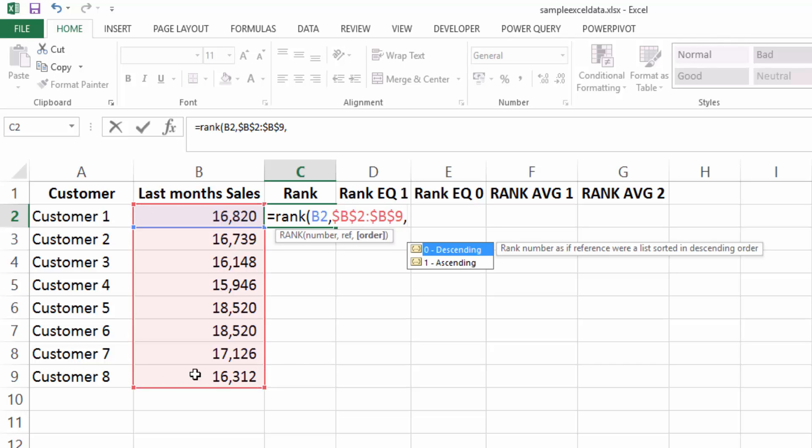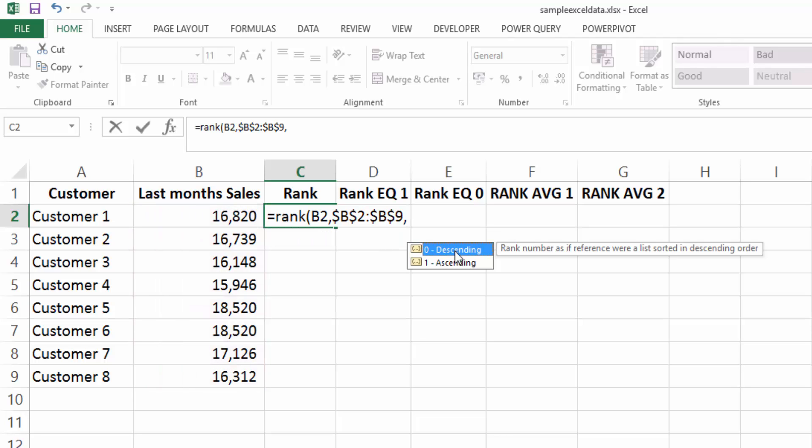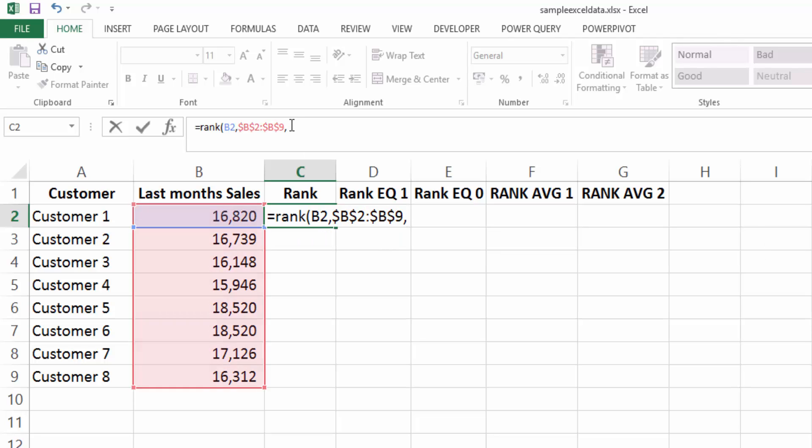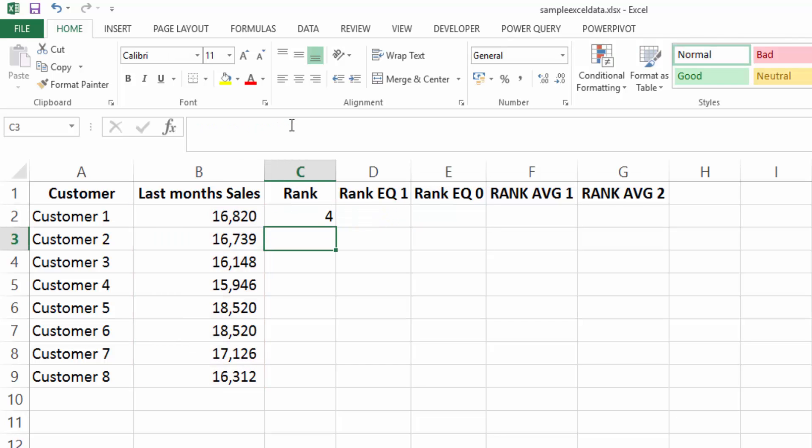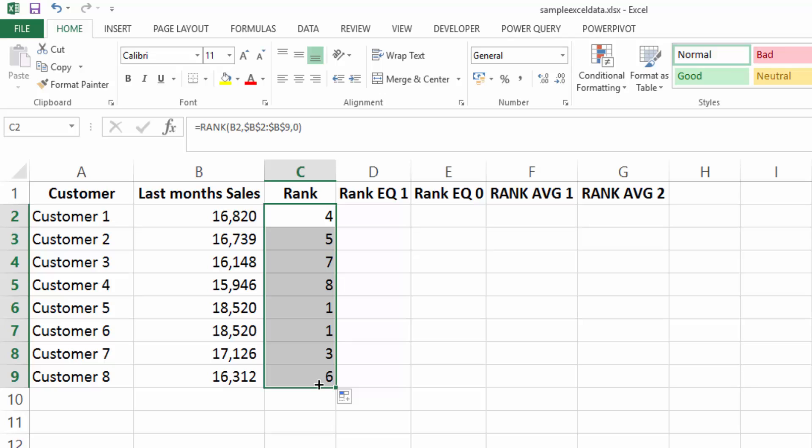After this, it then is looking for the order. So do you want it descending or do you want it ascending? So if we select zero or leave a blank, we will be selecting descending. So let's select descending and then let's just fill this formula down. And we can see now that this has ranked these sales in order.